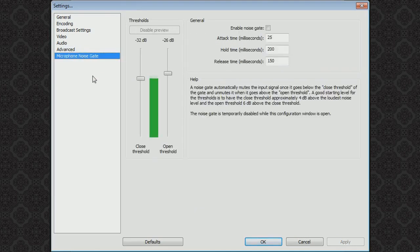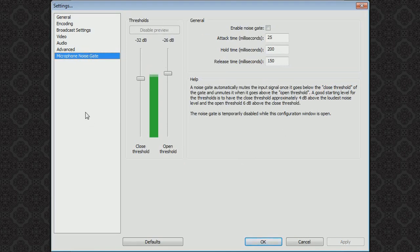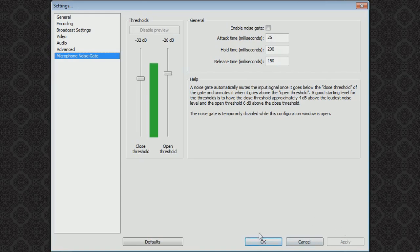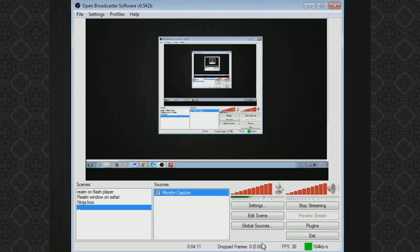And microphone noise gate, just keep these on the defaults also. Fairly simple. Make sure you hit apply and then OK.